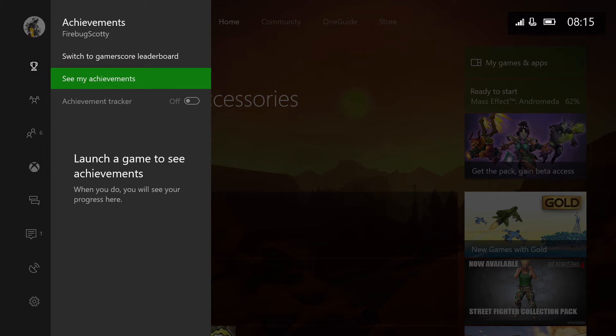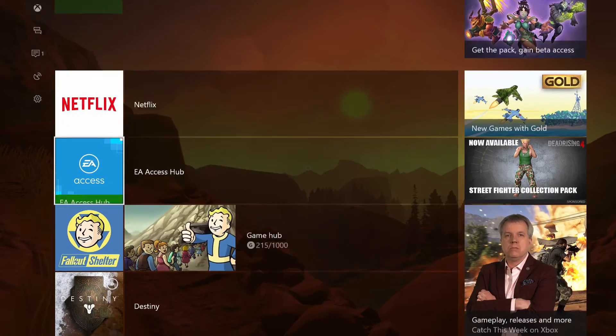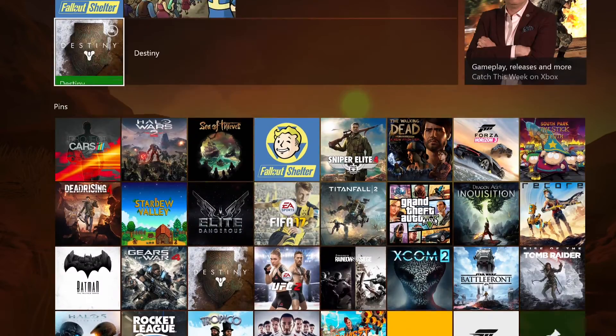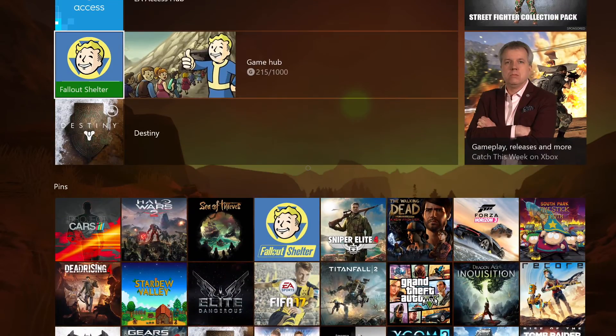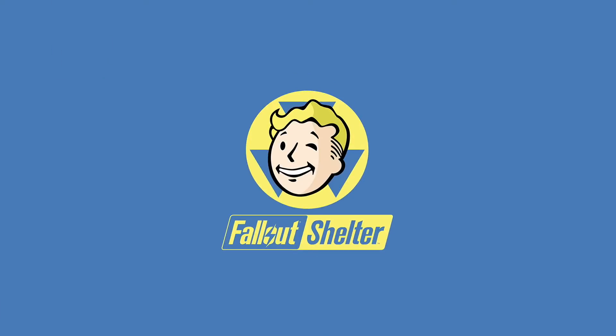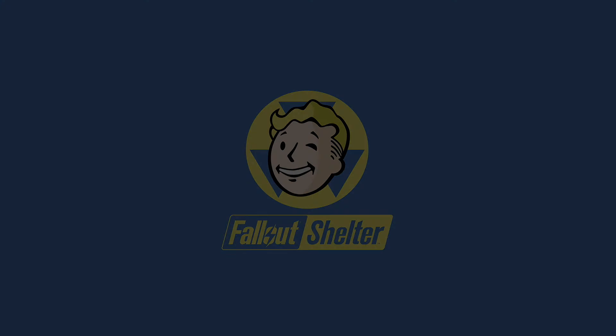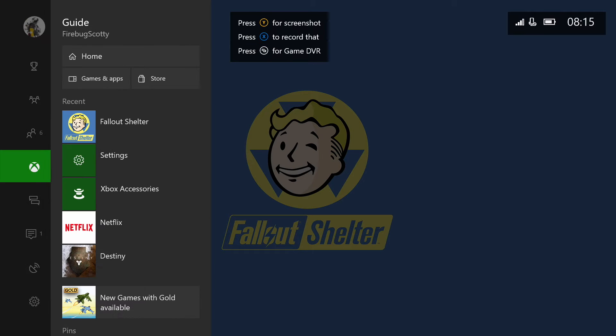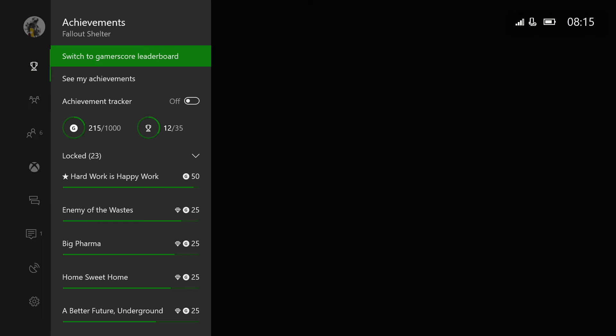And if you hit the switch to achievements option, we've got new options in here as well. So at the moment you won't see anything, but if we load up a game—so I think we'll load up Fallout Shelter—and what the achievement overlay option now gives you the ability to do is track achievements.